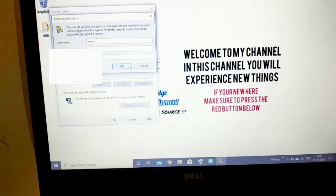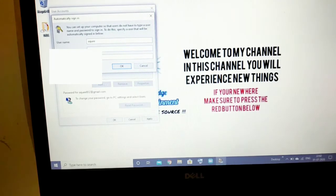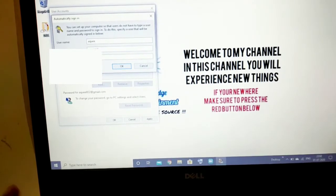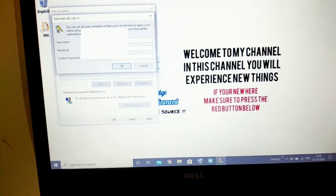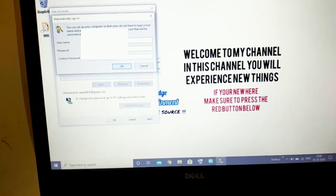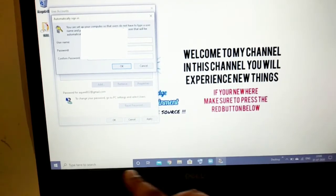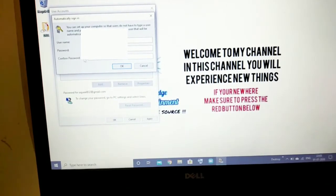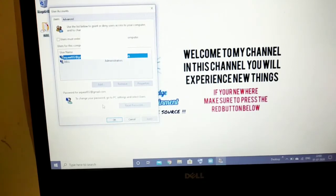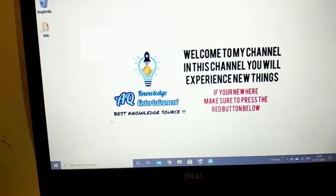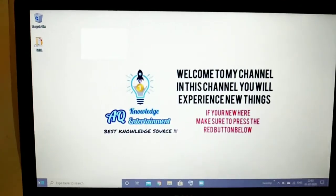It will then ask you to set up automatic sign-in — it asks for the username and password that you used before to sign in. So just type your username and password, then press OK. Once you enter the correct password and press OK, you're all done.